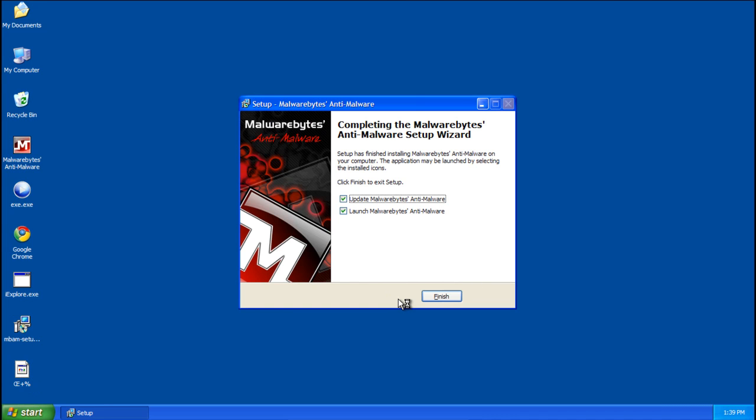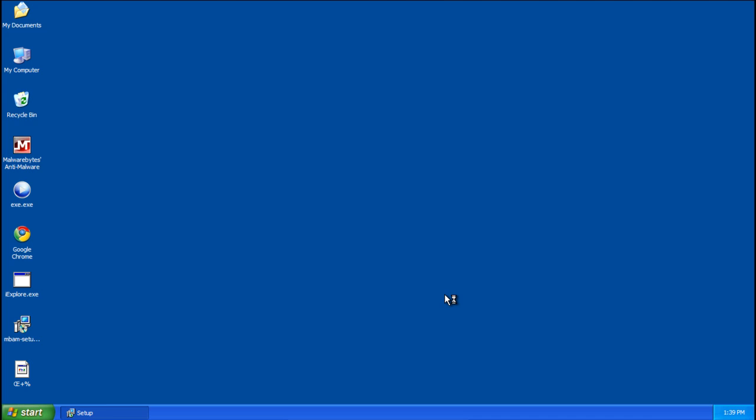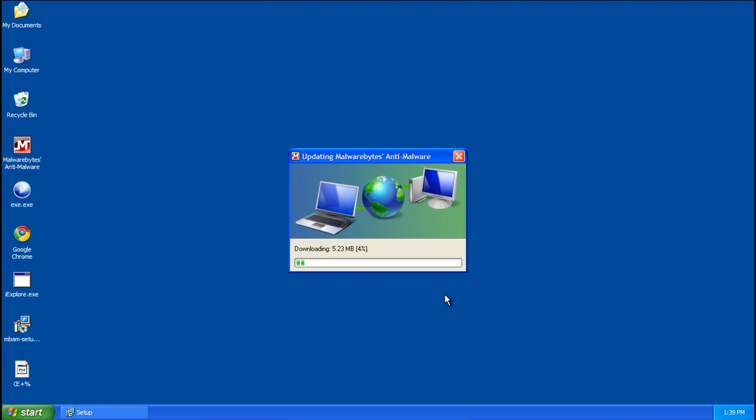And this is important, you want both of these checked, you want to update Malwarebytes and you want to launch it. So just click finish. And it will go ahead and update for you.